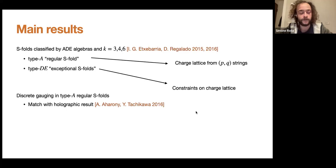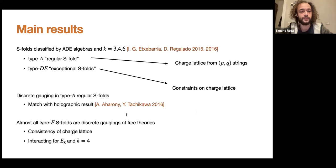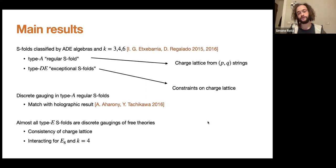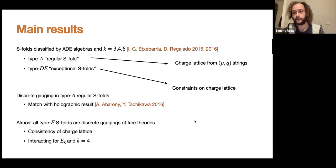For type A regular S-folds, depending on the particular S-fold and the value of K, we either find discrete gauging or not, and at the end we match the results already obtained via holographic techniques by Aharony and Tachikawa in 2016. For the exceptional S-folds, focusing on the type E case — nine theories in total: E6, E7, E8 with K=3, 4, 6 — the theories turn out to be discrete gauging of free theories, except one: the case of E8 algebra with K=4, which is the only one that can be an interacting CFT.